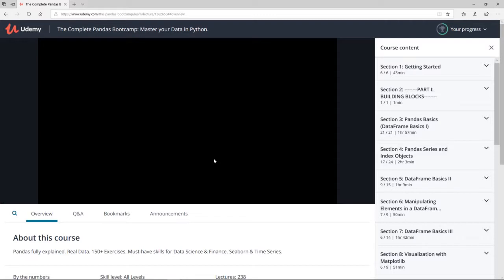It is clearly recommended to have Anaconda installed in the users folder, otherwise there might be some problems later on. As long as you didn't change the location during the installation process, your Anaconda is located in the users or home folder. Alright, so now let's start.